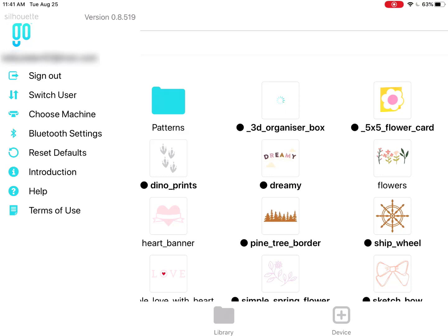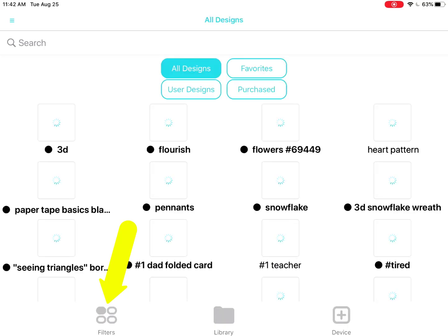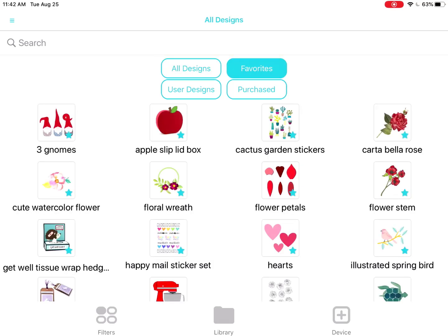From the sidebar, you can sign out, change the machine choice, scan and connect to a machine via Bluetooth, reset defaults, review the introduction, and a few other things. Tap anywhere in the library to close that sidebar. The Filters icon at the bottom of the screen shows your synced designs. This view lets you easily access broad categories like Favorites, User Designs, and Purchased.